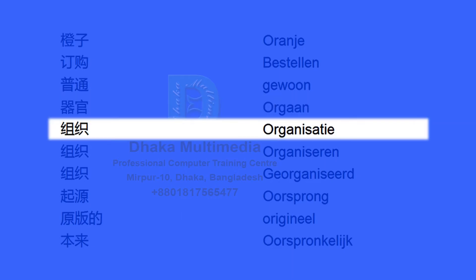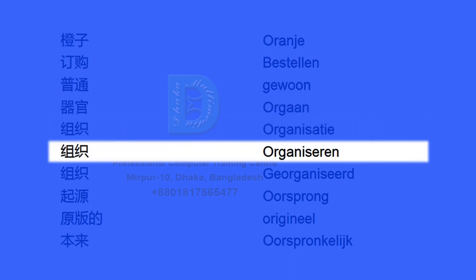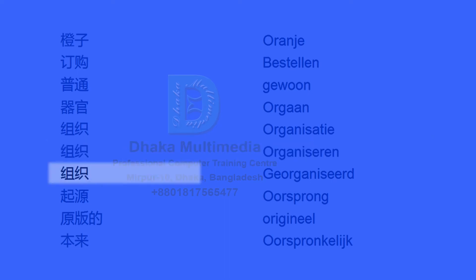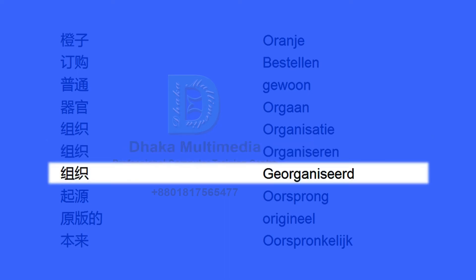oranje bingo 普通 gewoon 要么. of 成字. orgaan 组织. organisatie 组织.